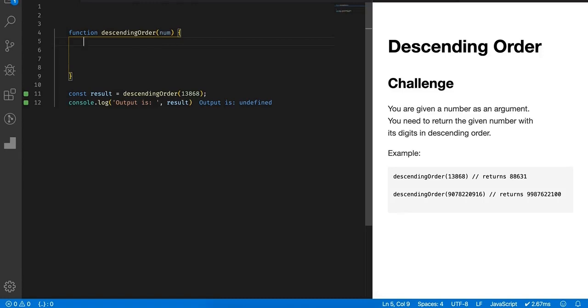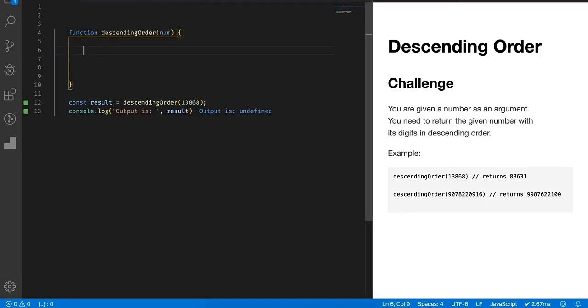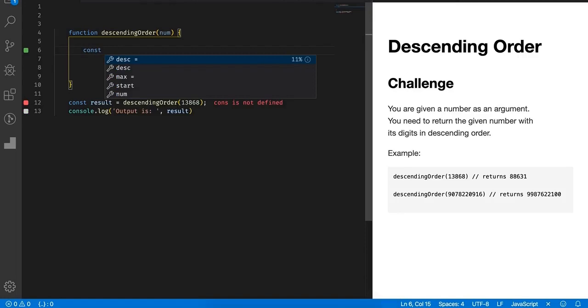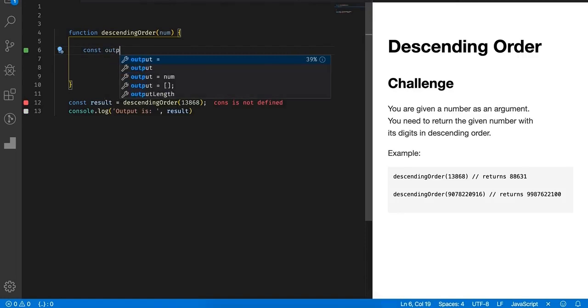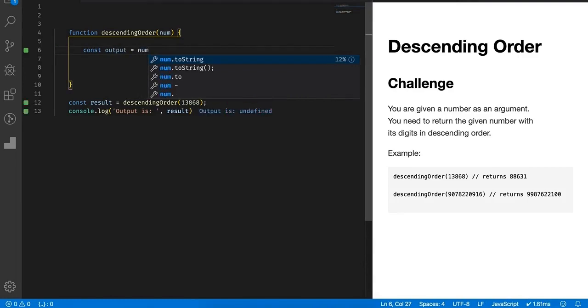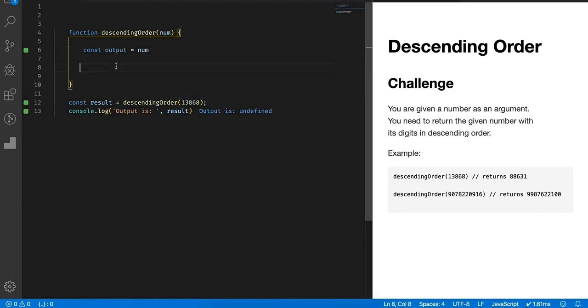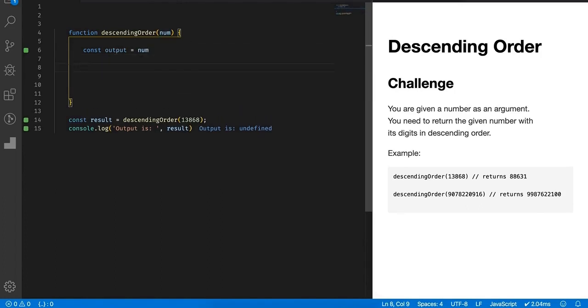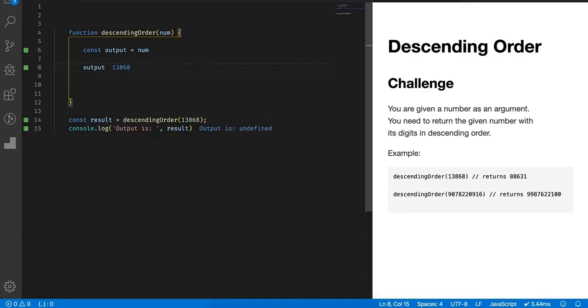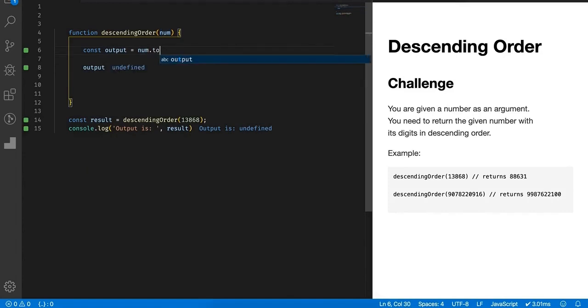Let me write it down quickly. Let's create a constant output just to see how the output is getting transformed while we write code for this problem. I will assign simply a number to it. Currently I have simply assigned number to it, so output and number both are same.